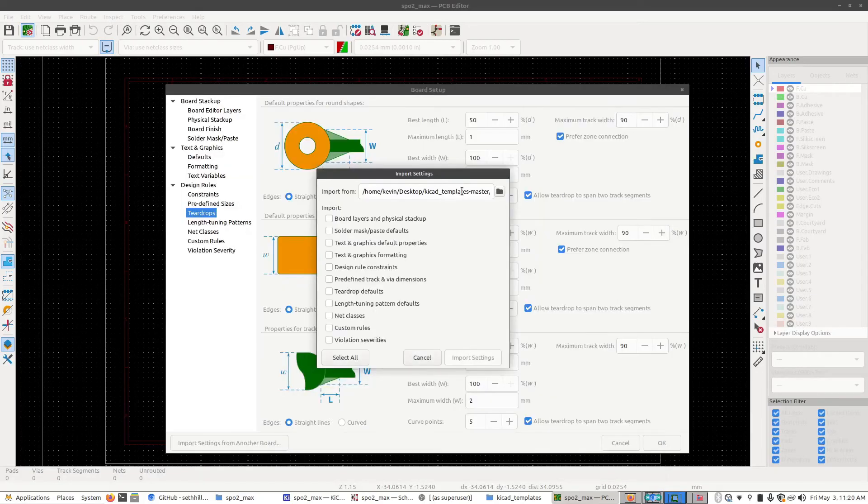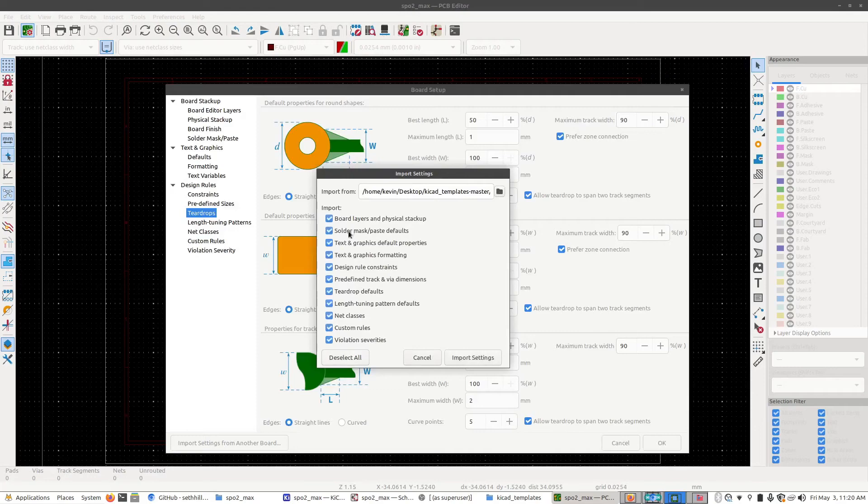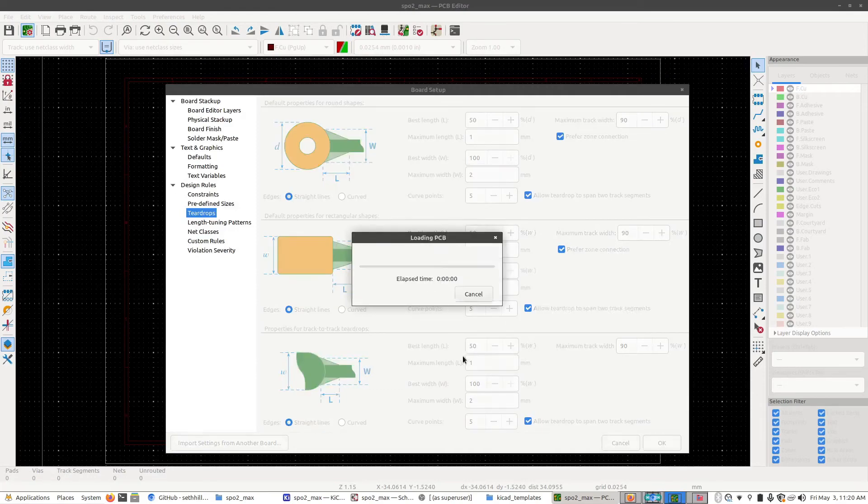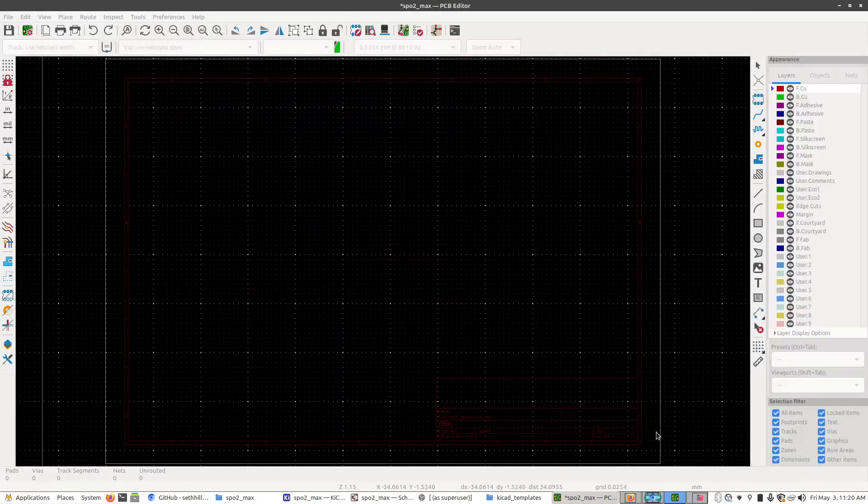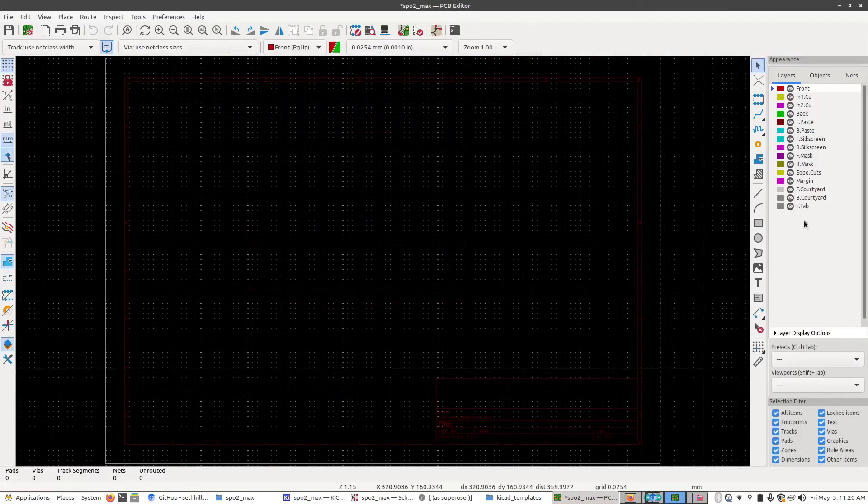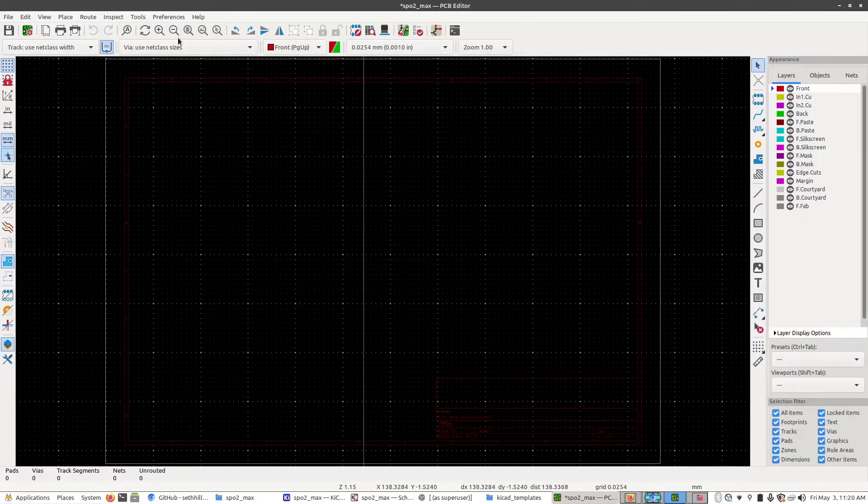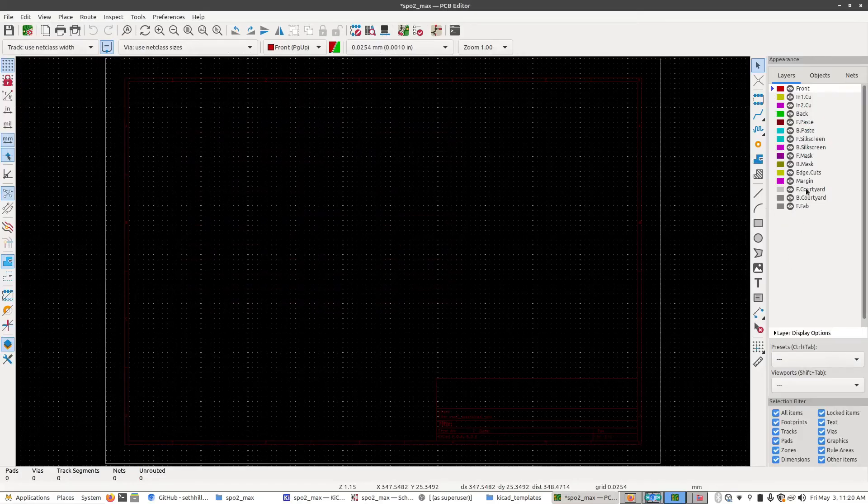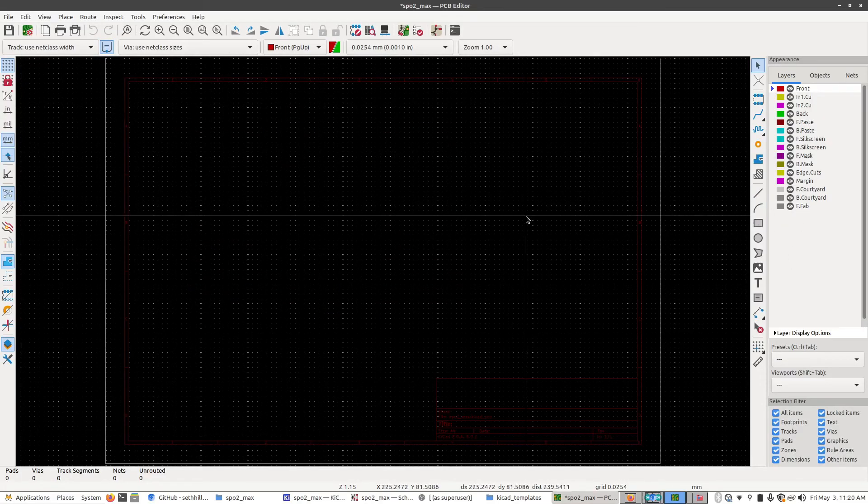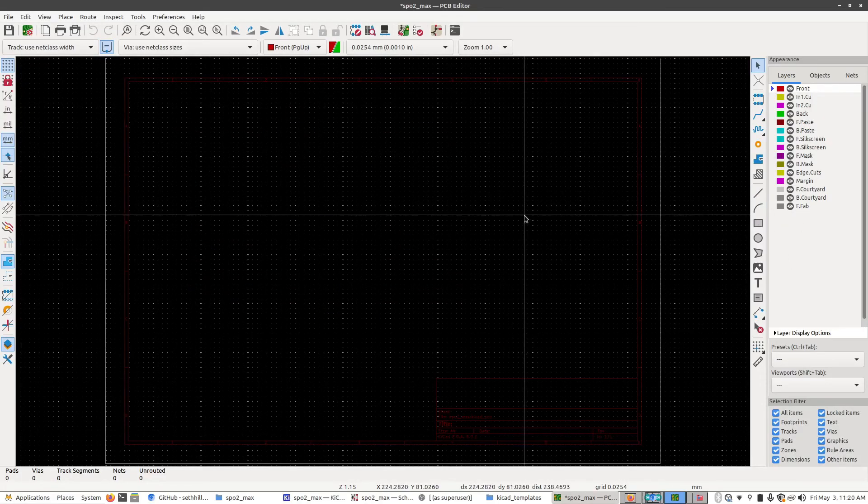And once that's loaded, go ahead and click select all, which will select all these checkboxes for you and click import settings. And then click OK. And you saw KeyCAD flash. And what it's done is it's reinitialized KeyCAD with all of the correct settings we need for JLC's tolerances.